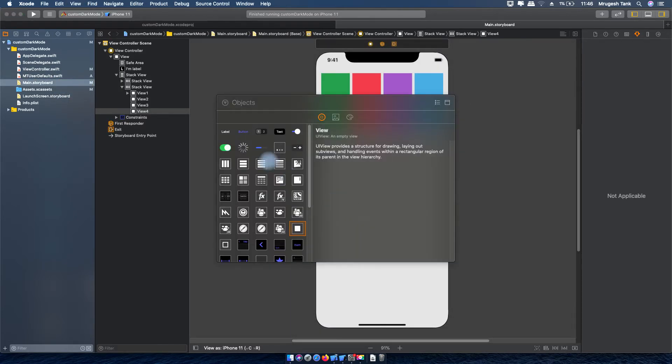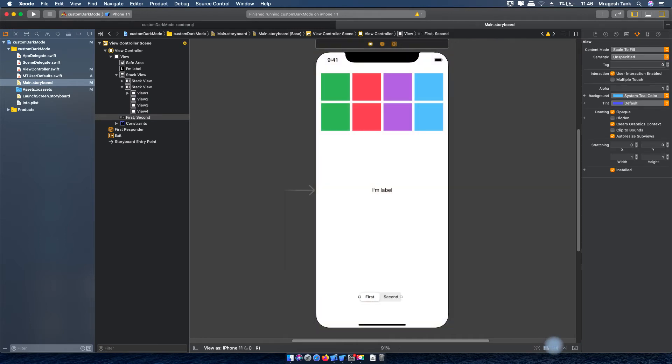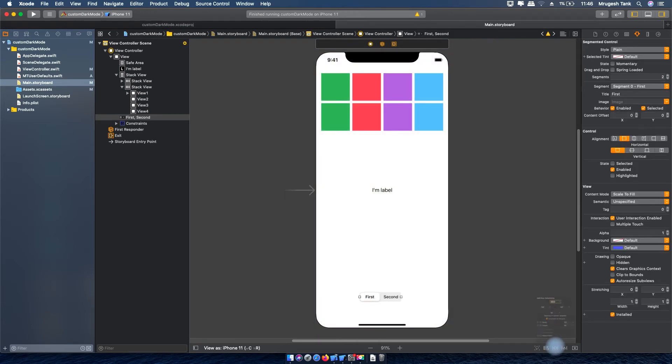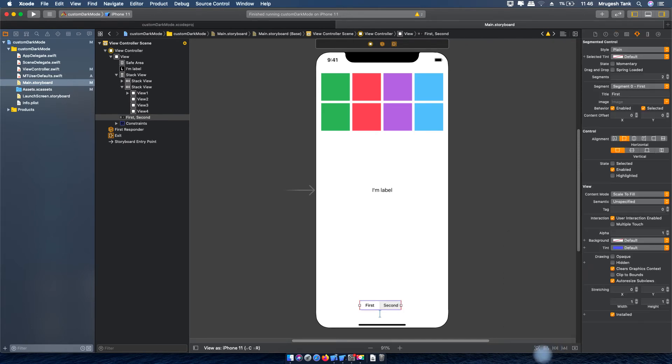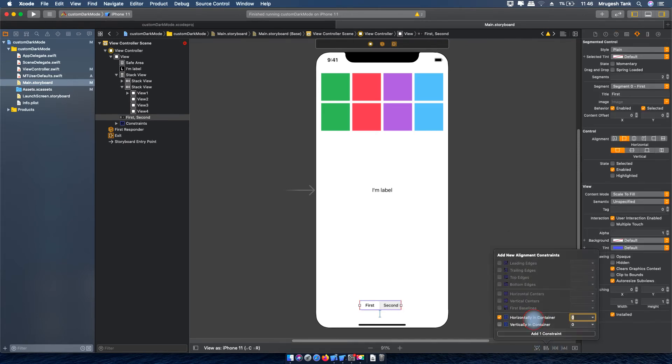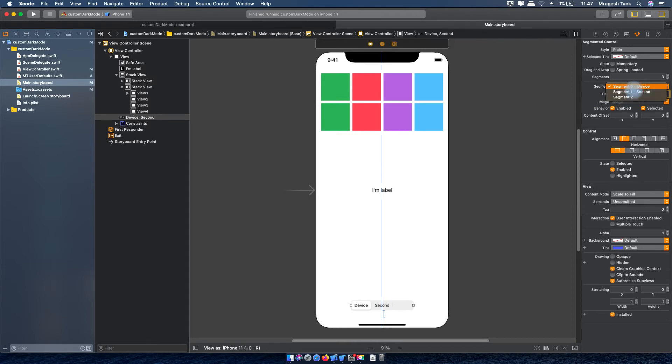Now I will take one segmented control for selection: light mode, dark mode and device mode. First will be device, then I will add light and after that dark.